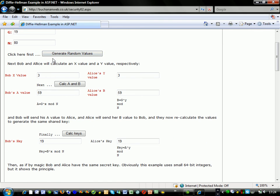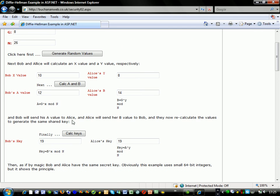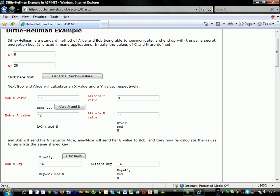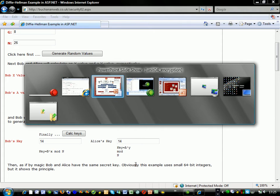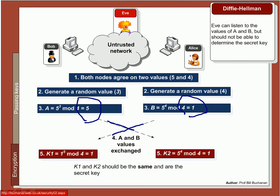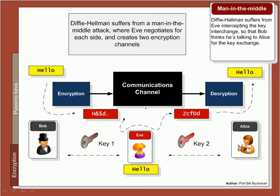Unfortunately, Bob and Alice have chosen the same random value, so we'll generate another one. In this case, 10 and 8. We calculate A and B, giving us 12 and 14. And hopefully at the end of it, the keys should be the same. So Diffie-Hellman allows us to generate a secret key and communicate openly without Eve finding out.